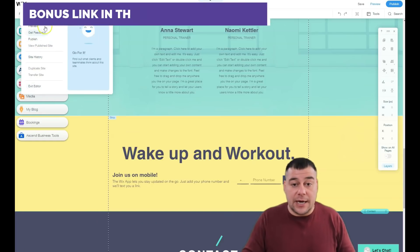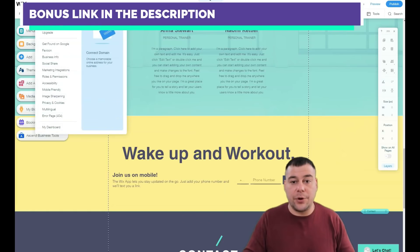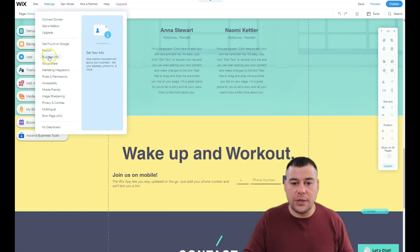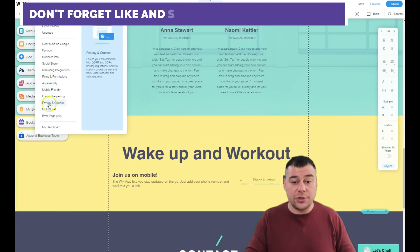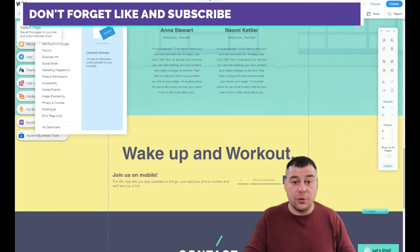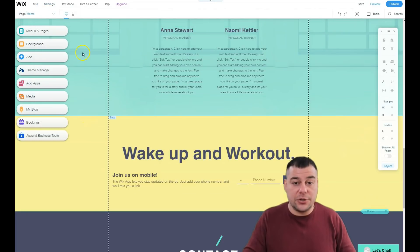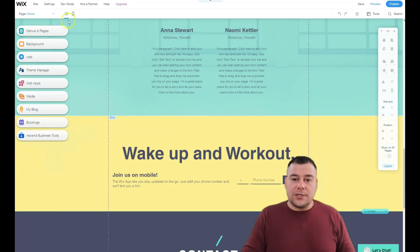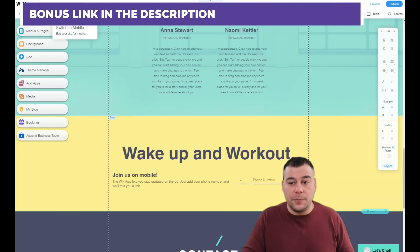Let's start from the top: Save, Preview, Get Feedback, Publish, Site History, Exit Editor, Settings. A very important point is 'Connect Domain' — if you own one, you can connect it here, or you can buy a domain straight from Wix. You can also get it for free if you purchase a Wix plan. Other important settings include favicon, social share, marketing integrations, menus and pages, background, add button, theme manager, apps, media, blog, booking, and business tools.